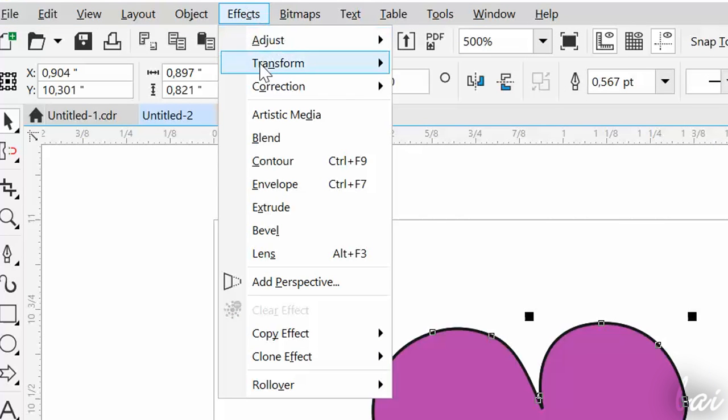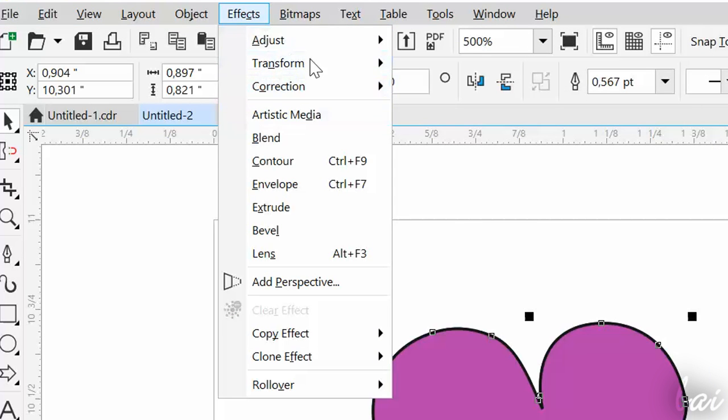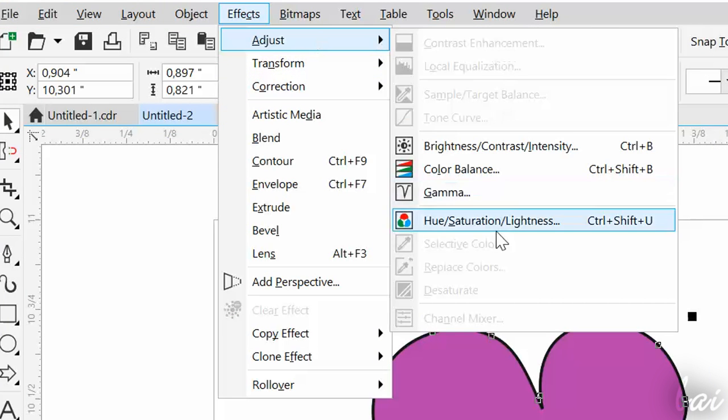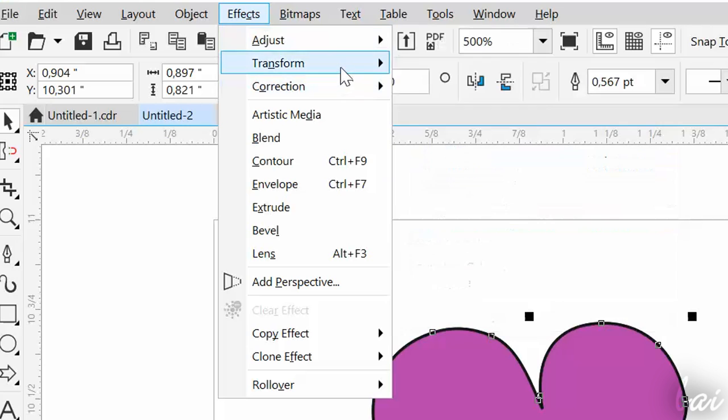In CorelDRAW, you can also apply advanced effects to adjust colors and perspective.